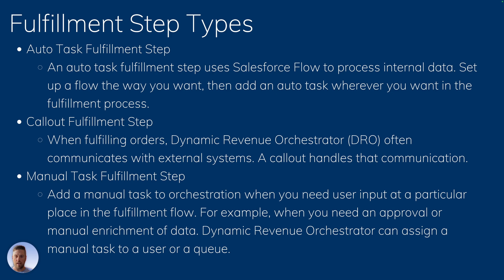A manual task is going to be a task that you assign to a specific user within your environment. It could be a task that needs to happen in the system, outside of the system, regardless, it's a manual task that the user will complete. And once completed, he's going to mark his step as complete.